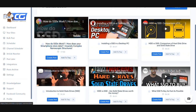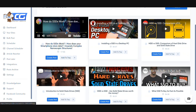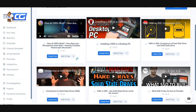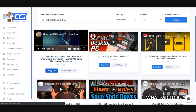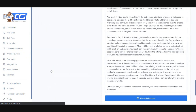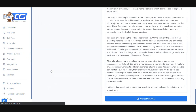Once you have the results, you can go ahead and preview the video to make sure the content is what you want. Once you've selected your video, it's just as simple as hitting the Create Post button. That's all you have to do.